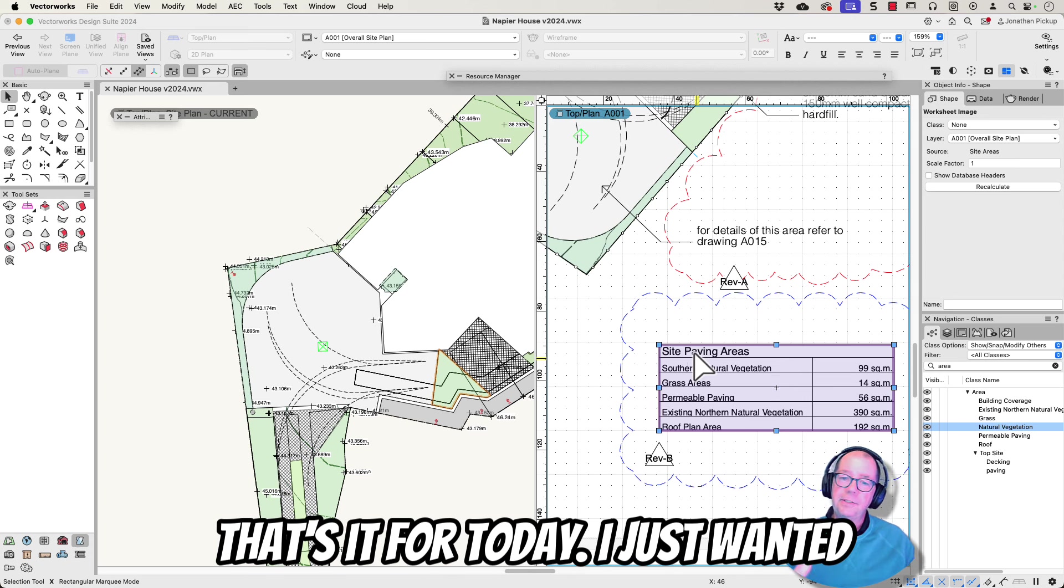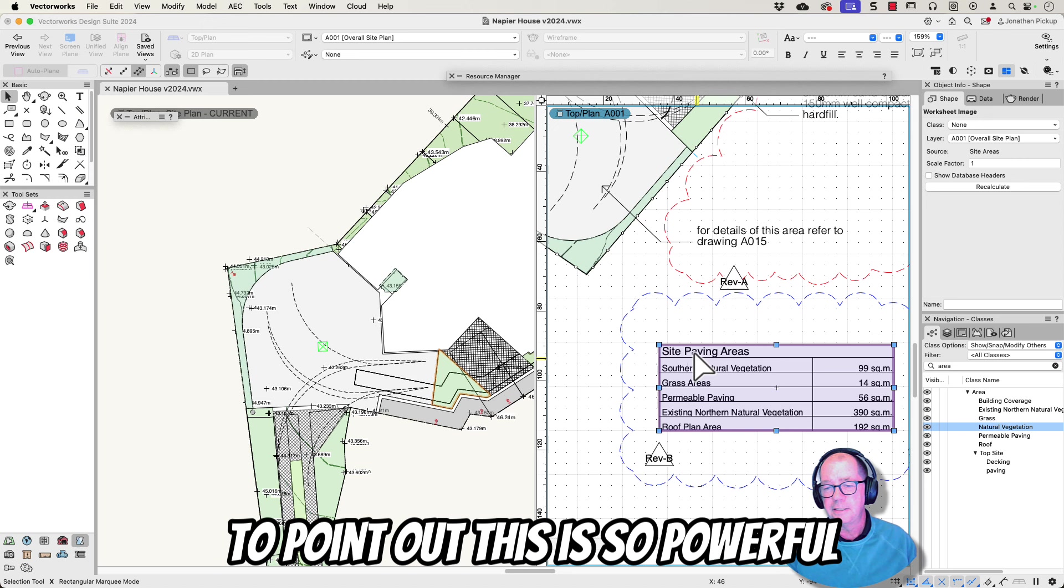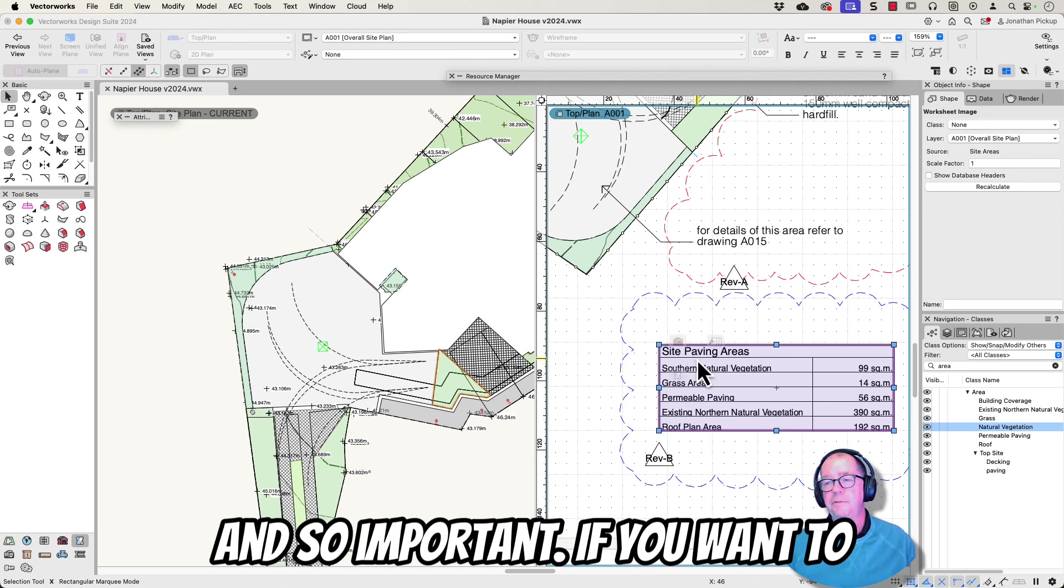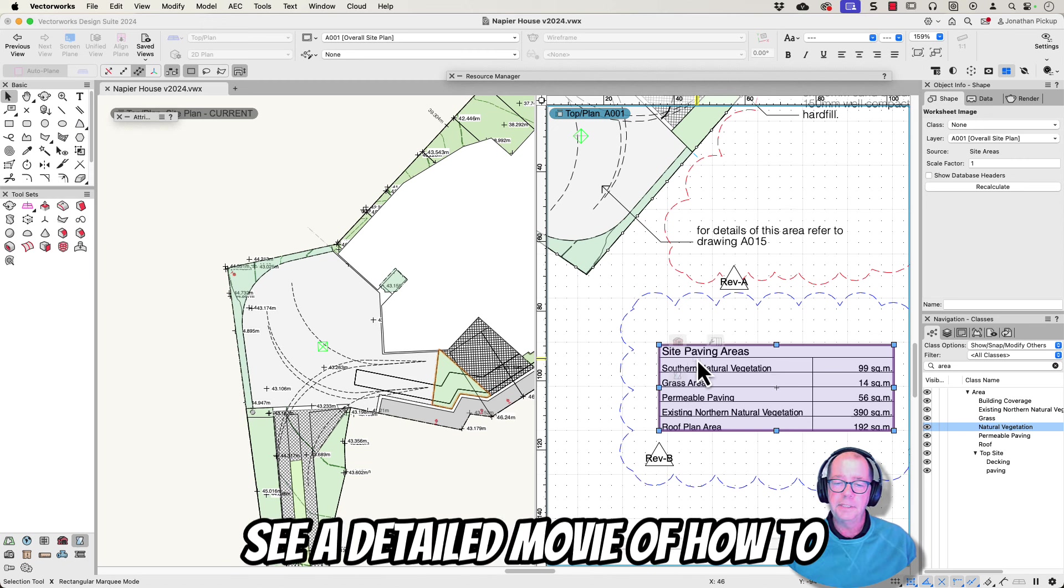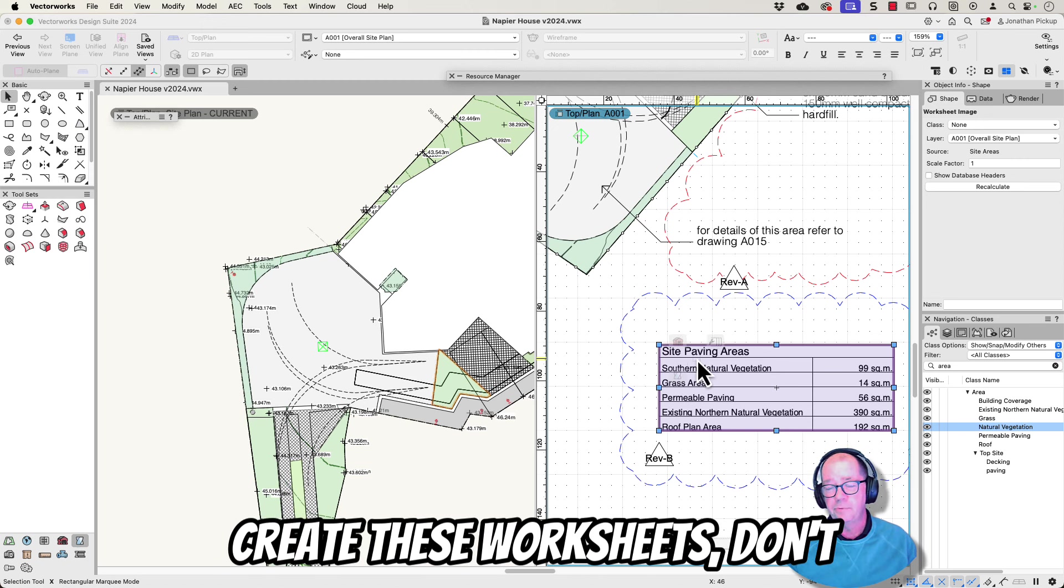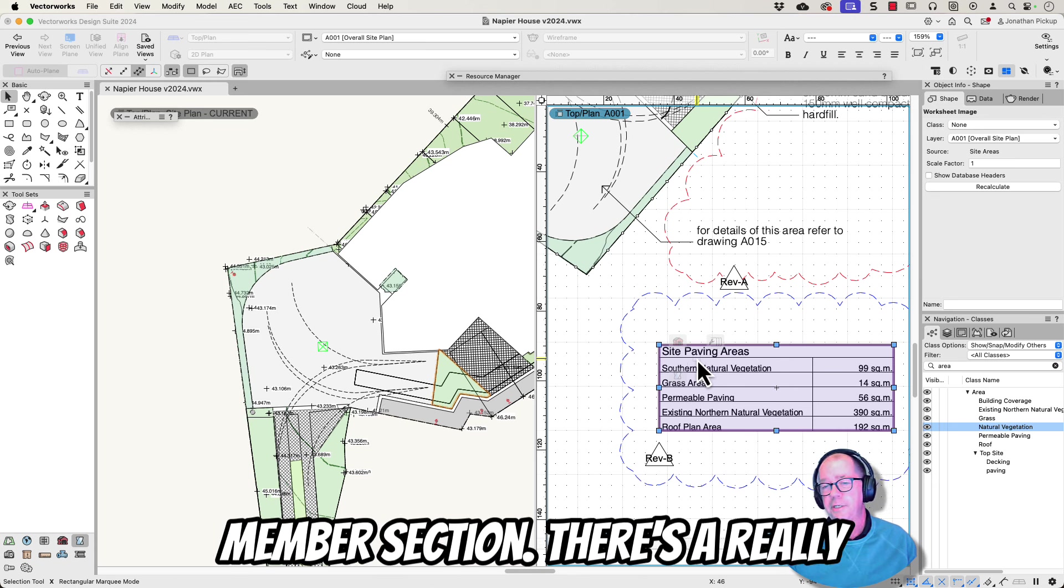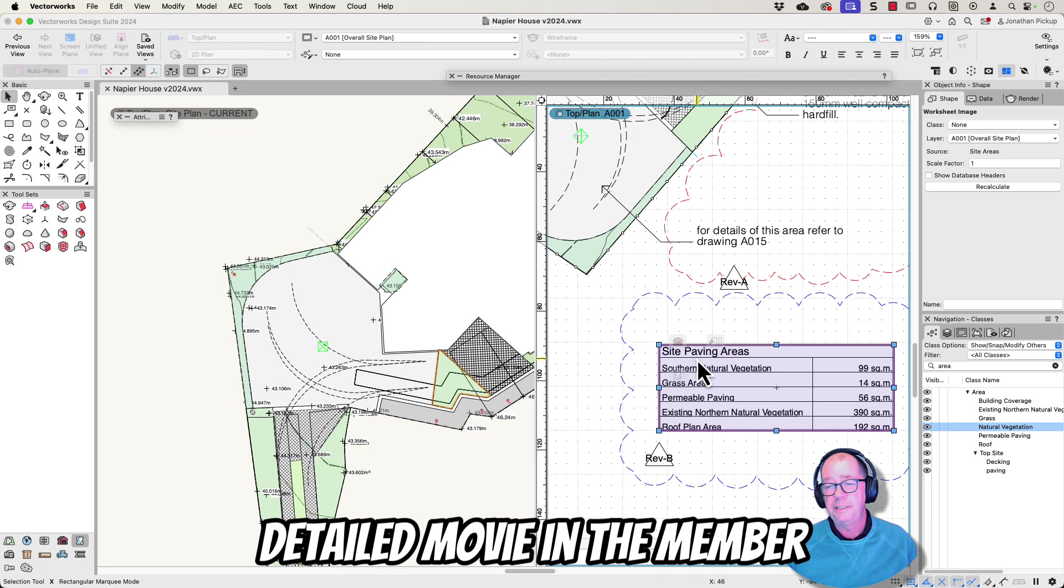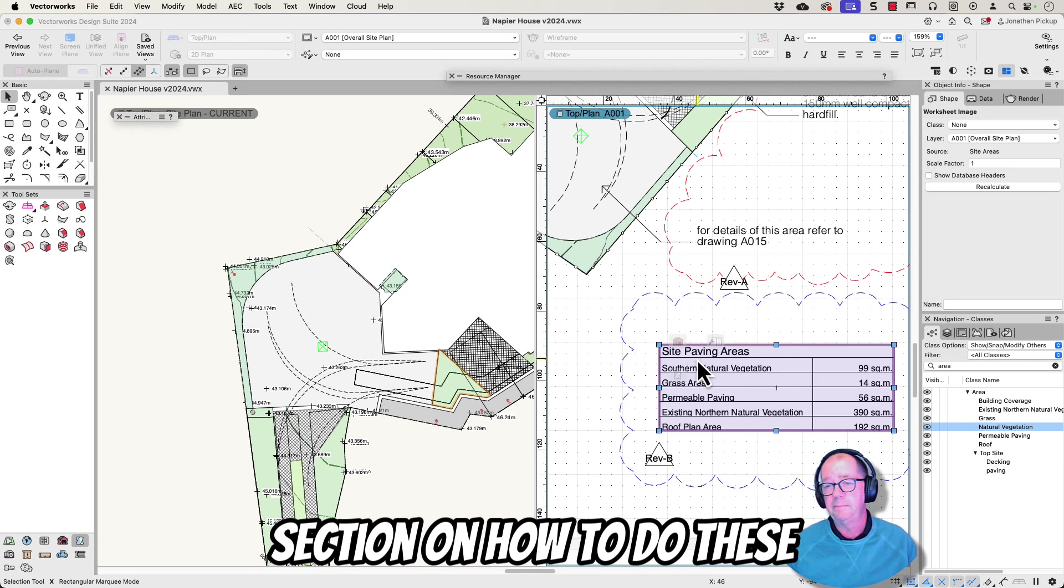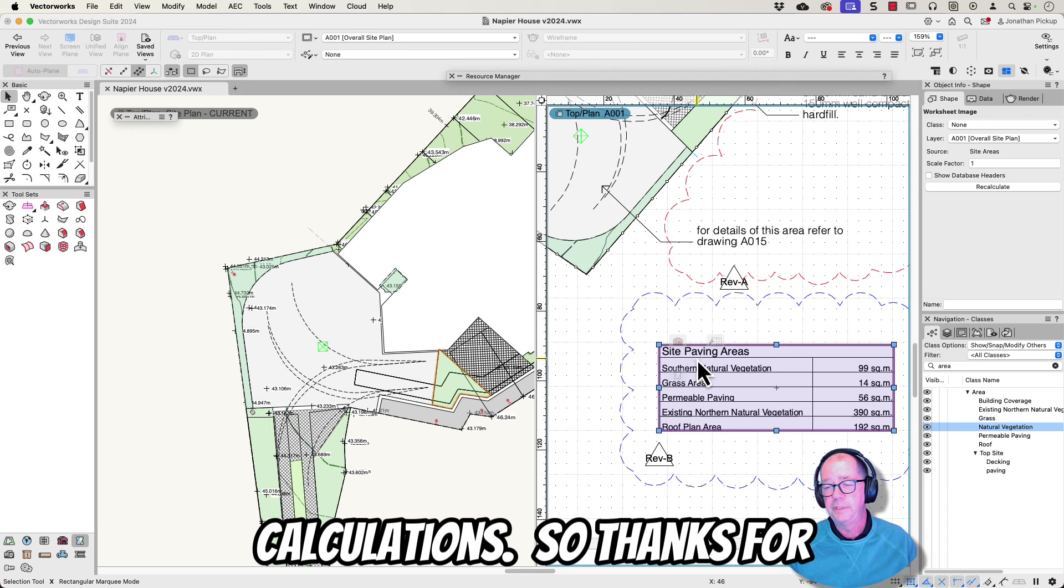Hey, that's it for today. I just wanted to point out this is so powerful and so important. If you want to see a detailed movie of how to create these worksheets, don't forget to have a look in the member section. There's a really detailed movie in the member section on how to do these calculations.